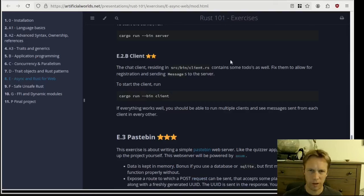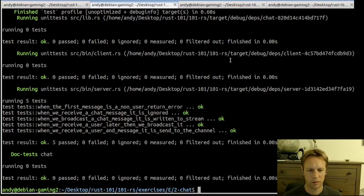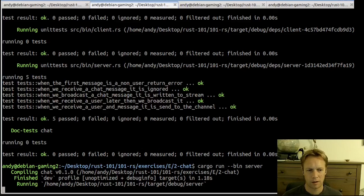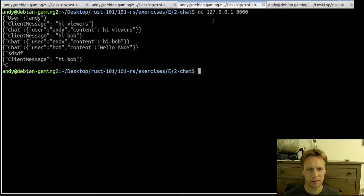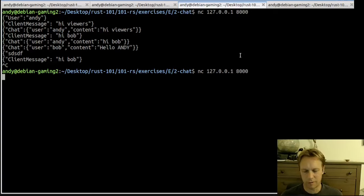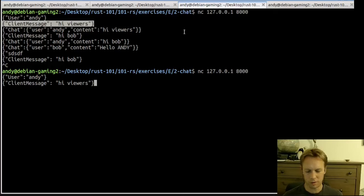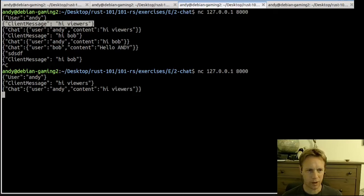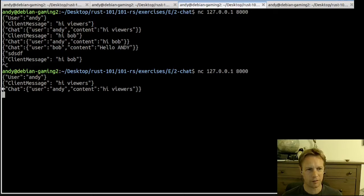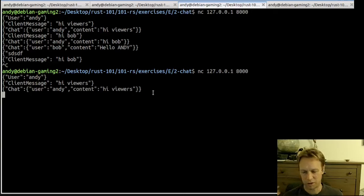So a quick recap on how the server works. We run the server, then we can send messages to it. We're opening up netcat which just sends requests over TCP. We can send a message like 'I am the user Andy' and then send a message 'hi viewers' and we get back JSON. When you talk to the server you send it JSON and it gives you back JSON saying this person said this thing.